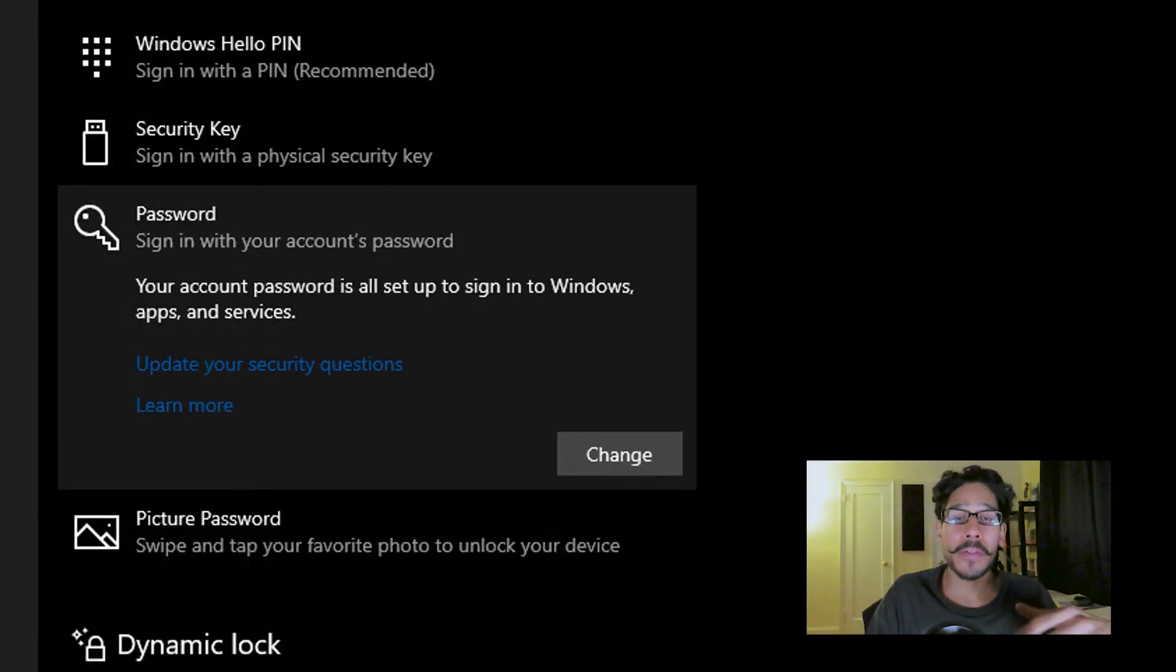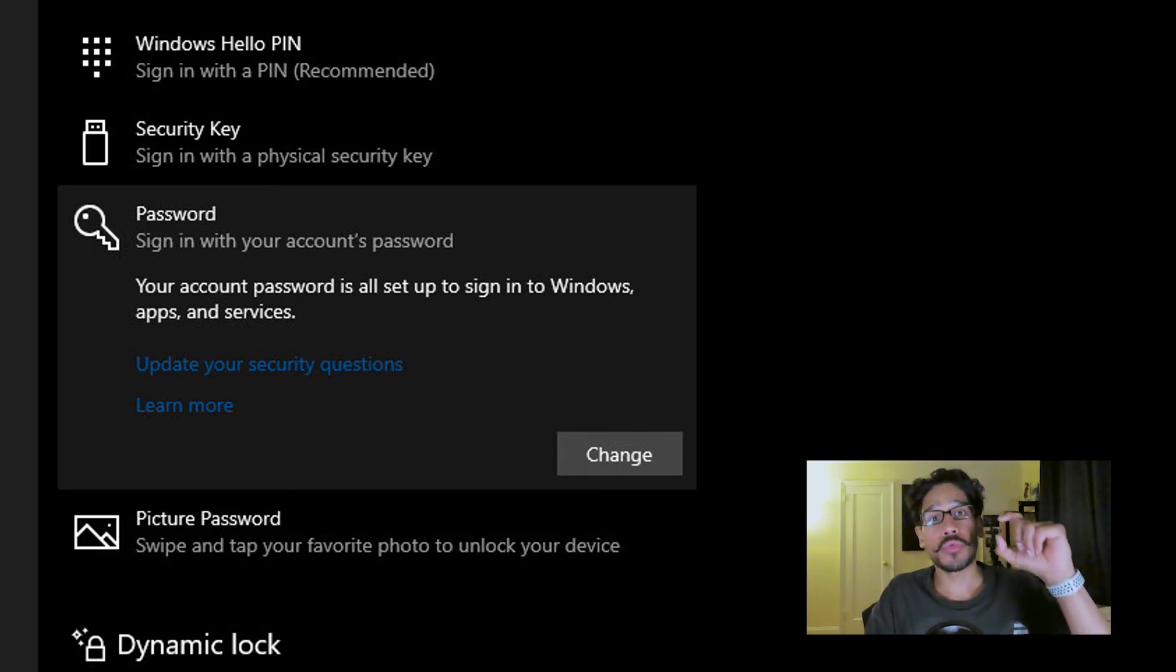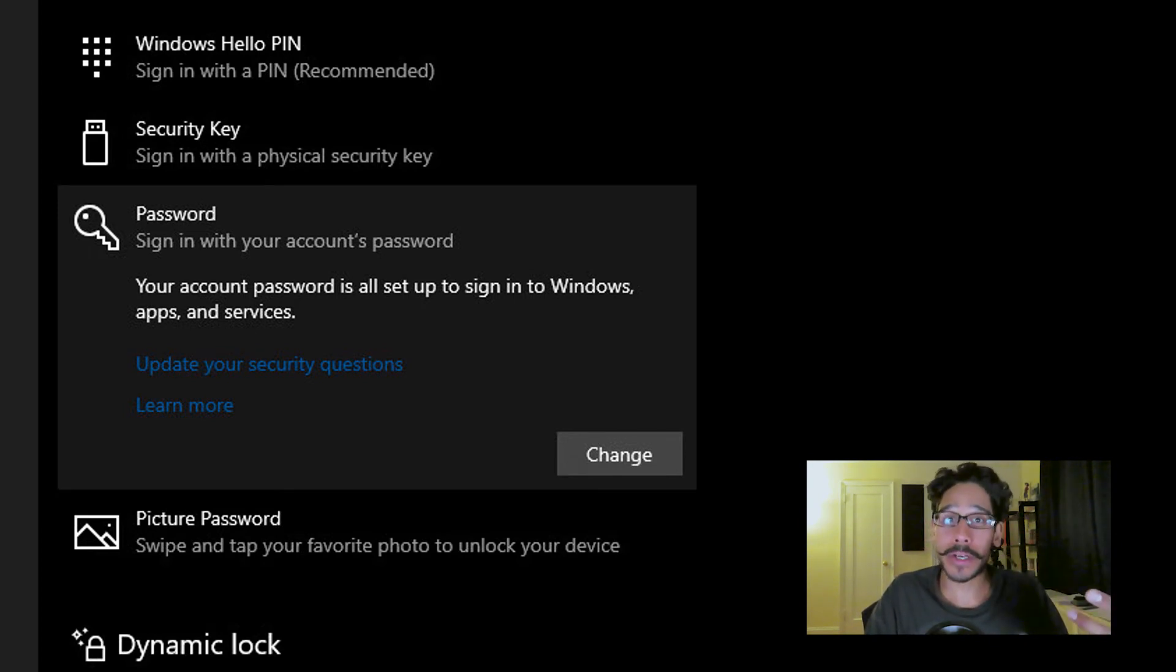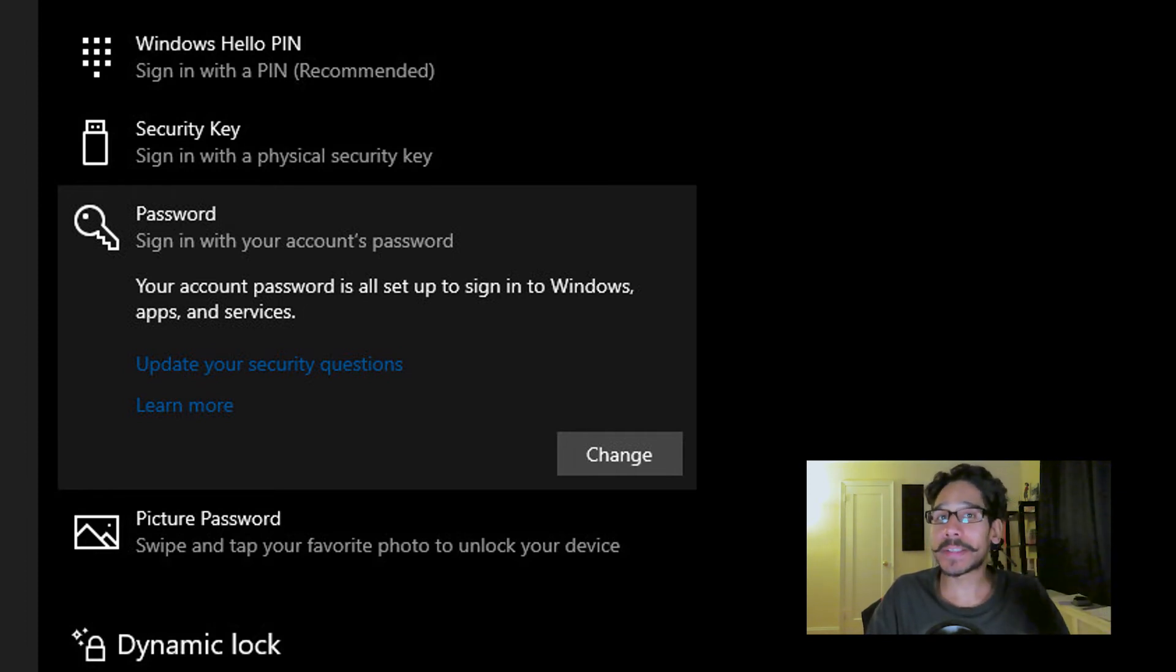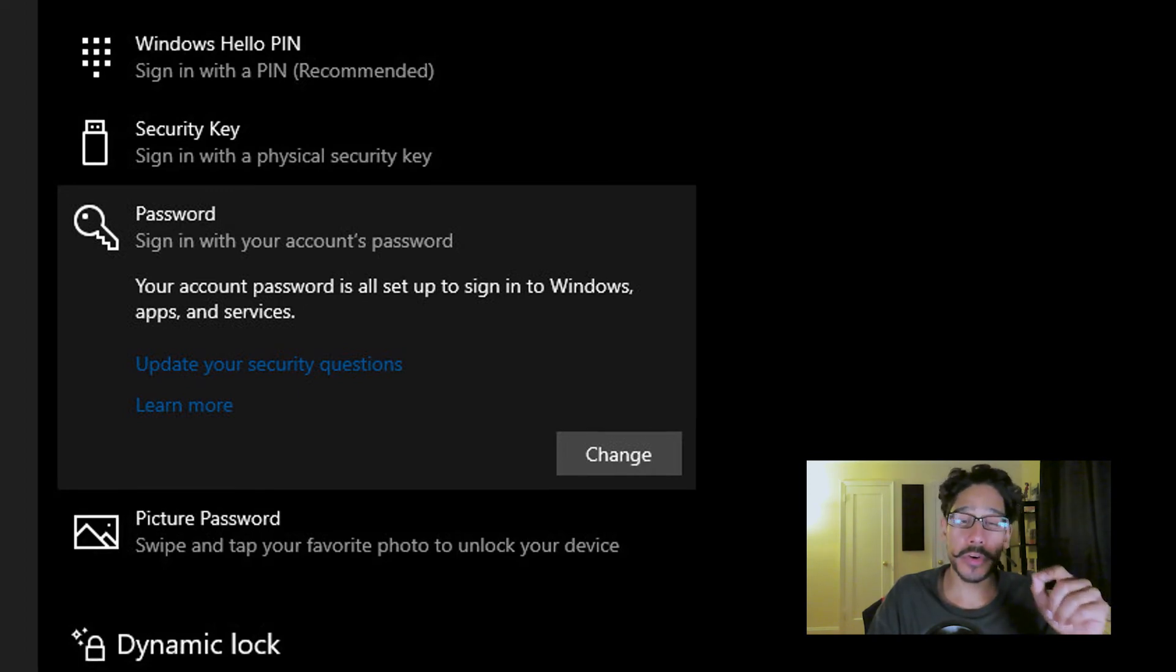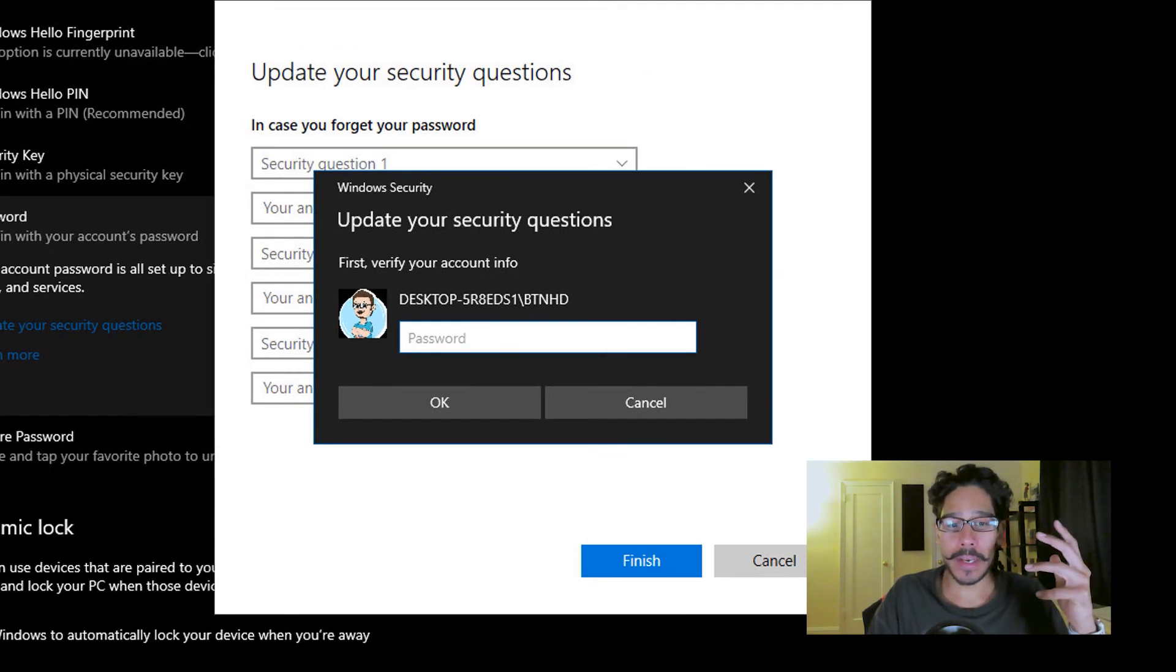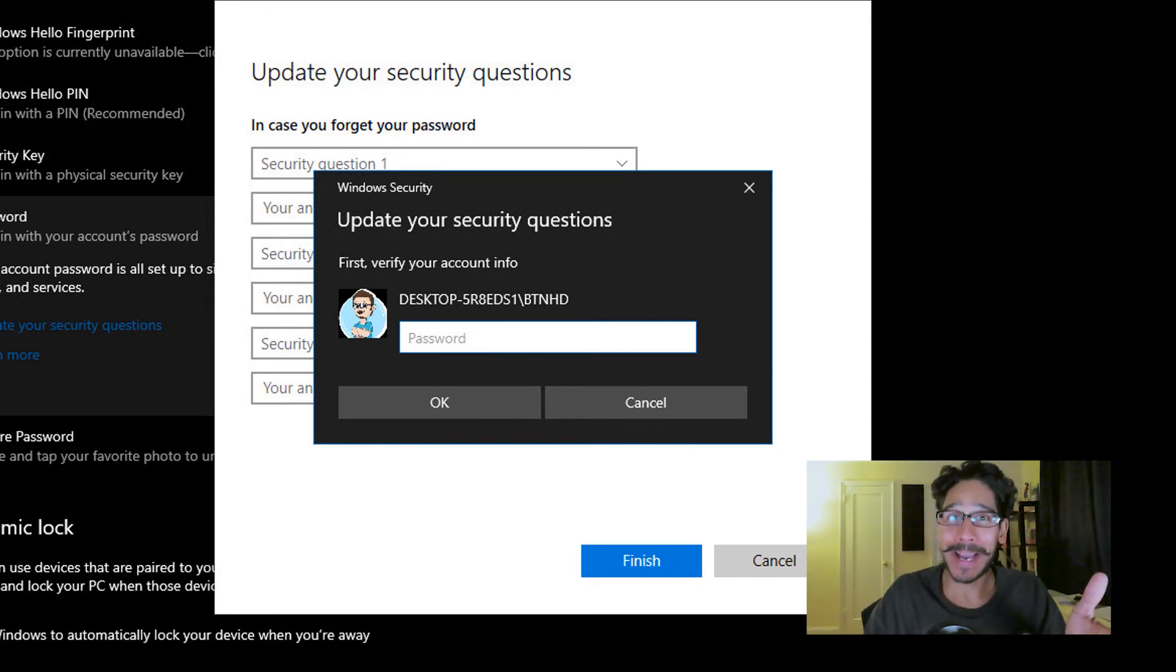Now there is another option that you could do. When you do reset password, it's going to ask a couple of questions and you need to provide the answer. If you haven't set up your account that way, right here where it says password, you click on update your security questions, and it's going to want you to enter